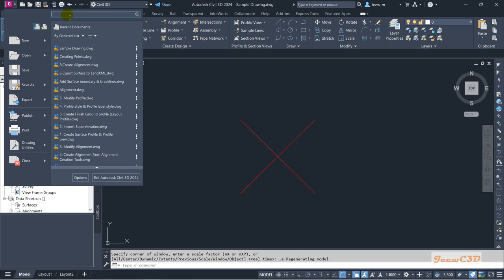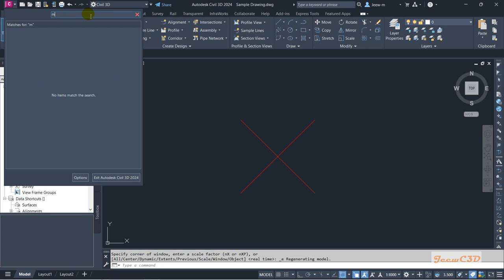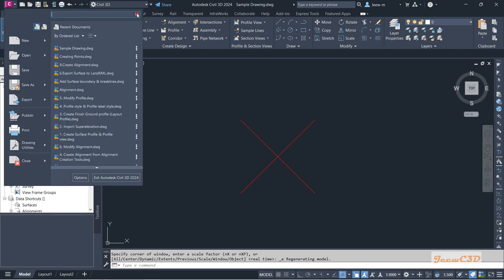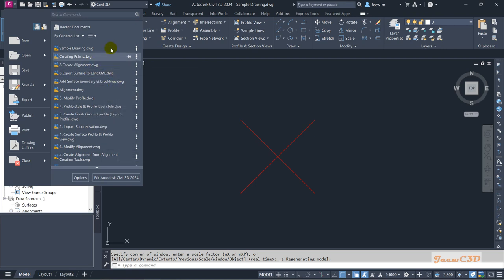If you have anything to search related to a command or something, you can use this search area. For example, if you want to learn more about the move command, you will get many things related to that from here. Apart from that, you will also see a list of recent drawings in this area. That is what you do with the application menu.